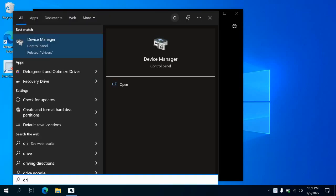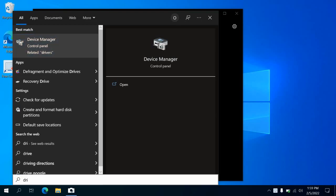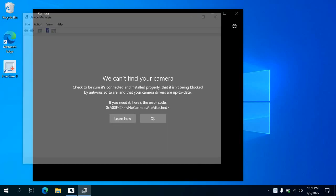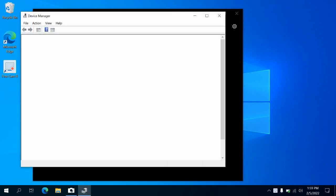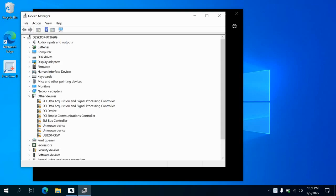Open Device Manager and check the drivers of the camera.